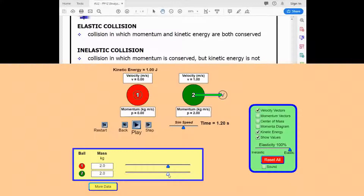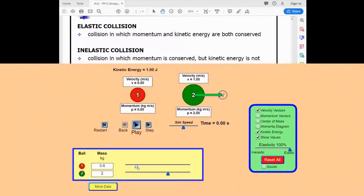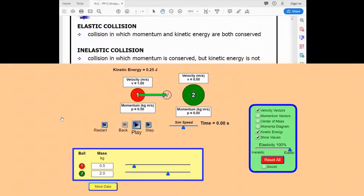Let's make the first object four times smaller in mass, still going at 1 meter per second. Its kinetic energy is now a quarter and its momentum decreased by a quarter. With a disparity in masses, the force applied by the larger mass on the smaller one will cause the smaller object to rebound with a velocity in the left direction. Both objects will be moving after this elastic collision, and the kinetic energy will still be conserved.